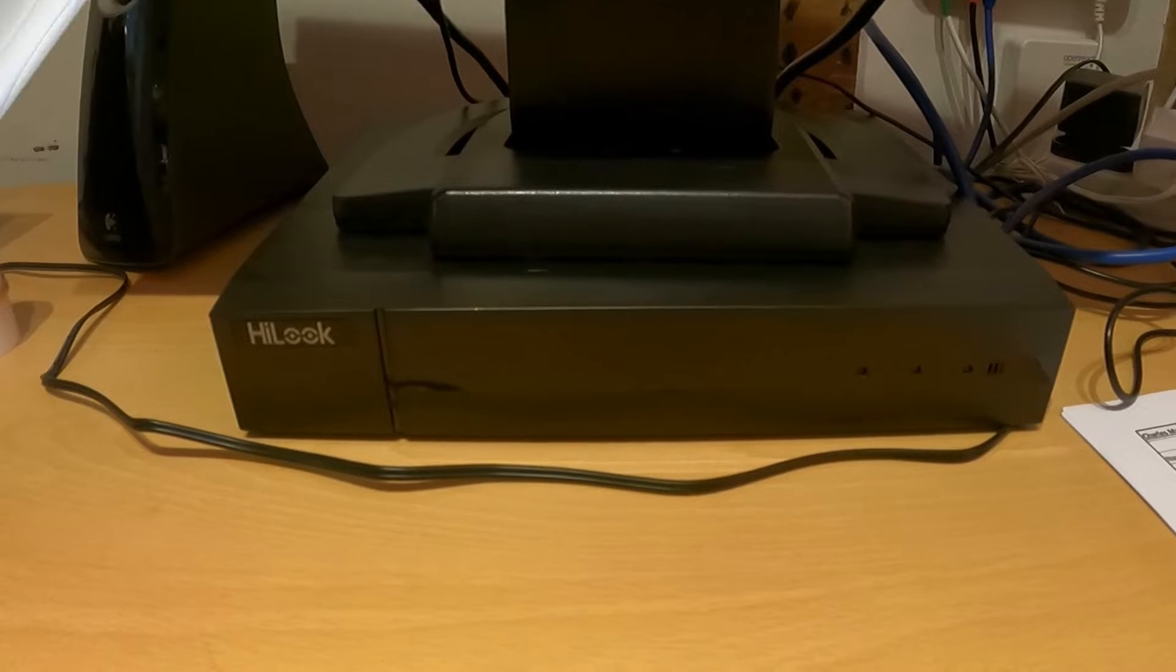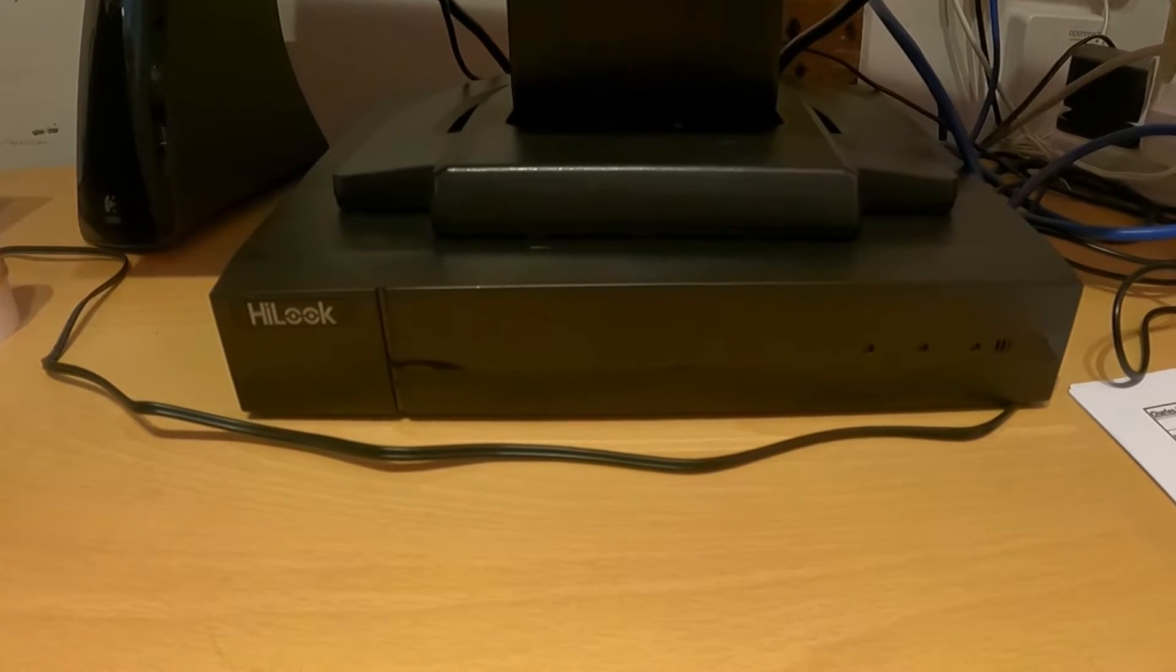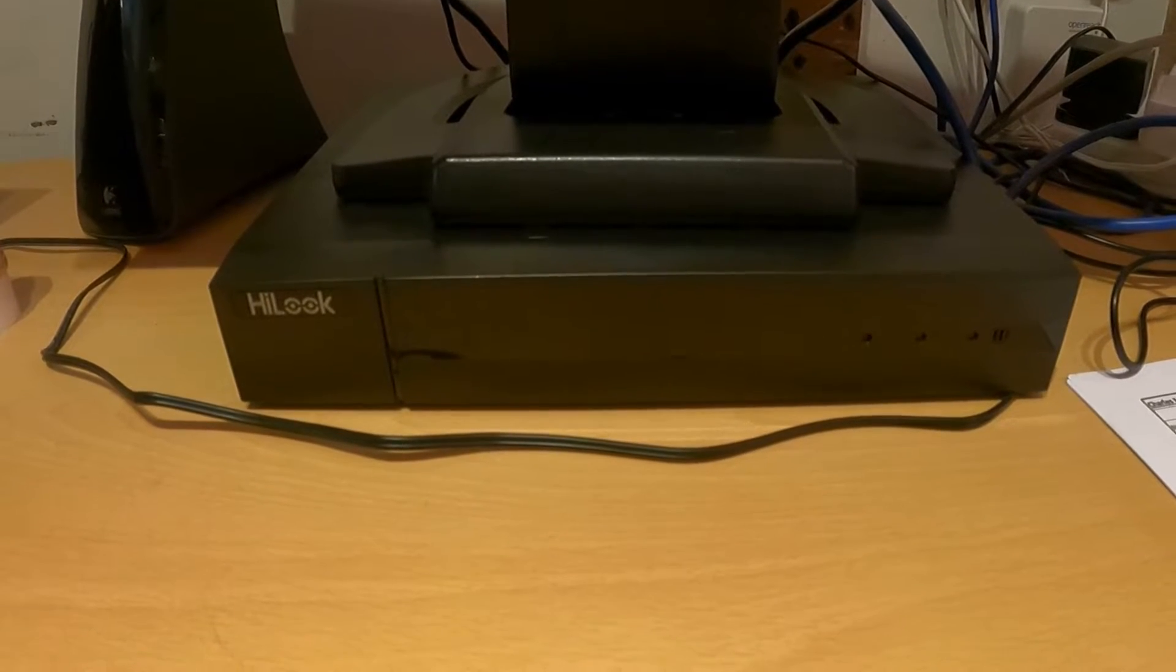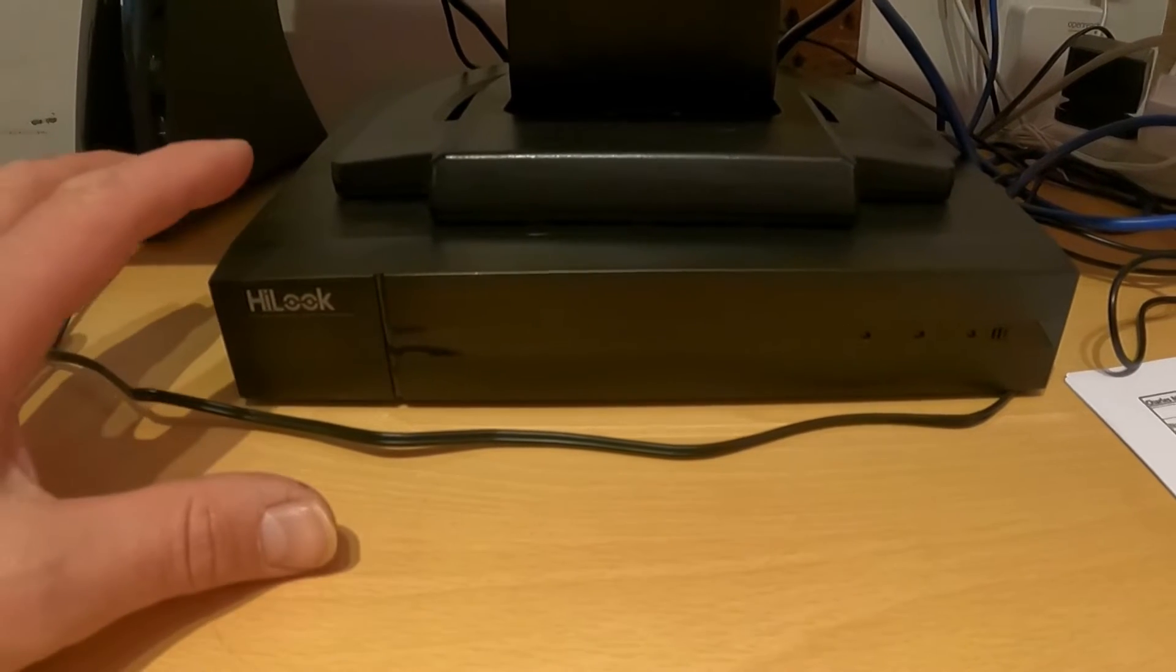They're pretty much all similar. I'm going to show you how to take it apart, how to replace it, and it should all be working. Okay, let's get into it.